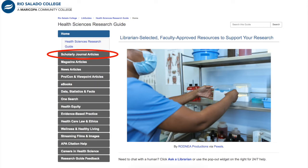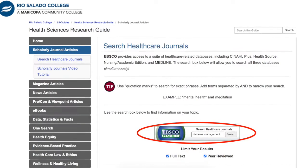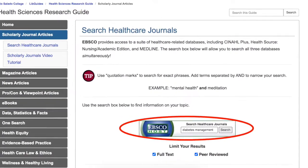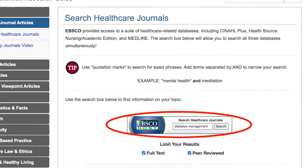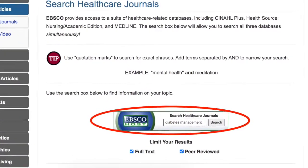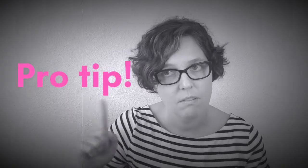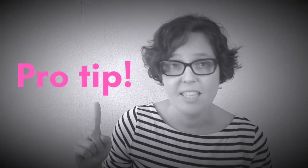We're focusing on finding scholarly articles today, so that's where we'll start — by clicking on the scholarly articles option on the research guide. We're going to use the search box on this page to find articles on our topic. Let's say I want to find scholarly information on diabetes management. I'll enter my search terms here. Pro tip: don't type questions into the database. Only search for those words or phrases that are most critical to understanding your research topic.